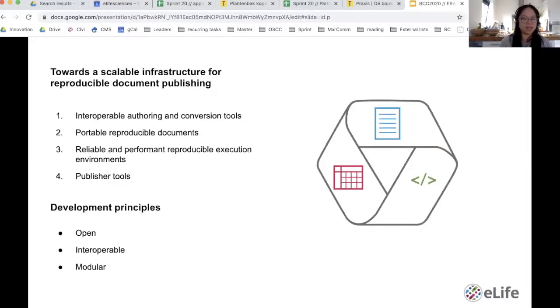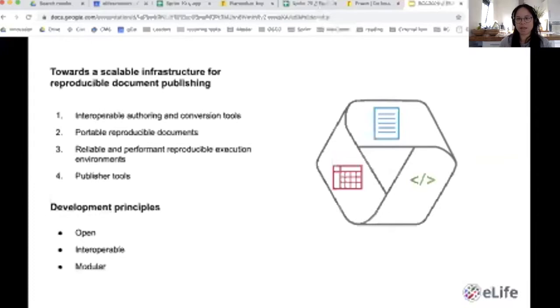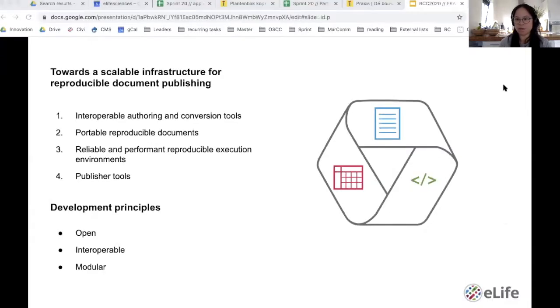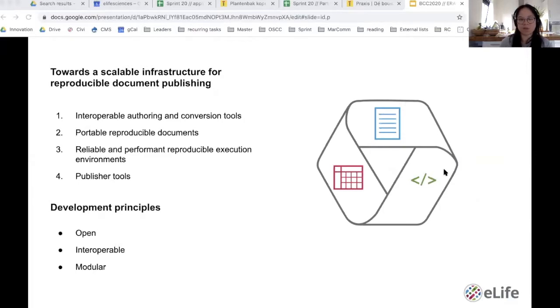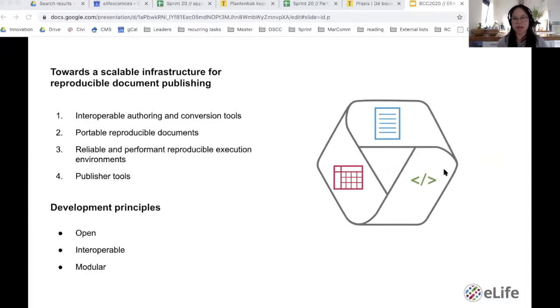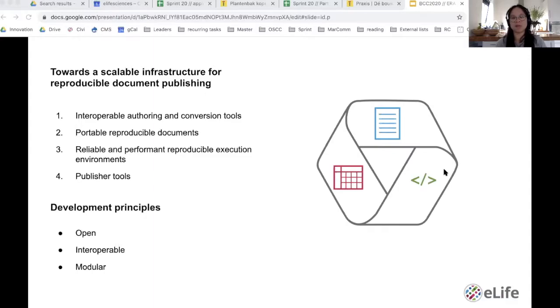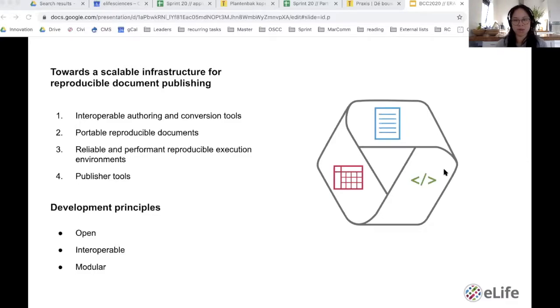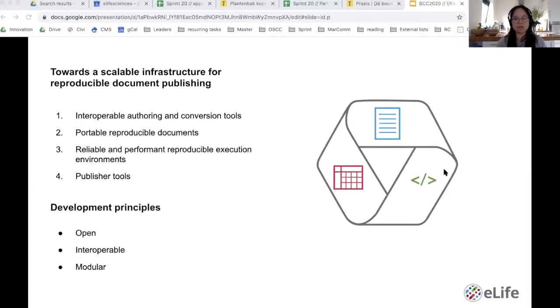When we released this demo, we got a lot of positive feedback. The research community was extremely excited. People emailed us asking if we could publish their papers as reproducible documents. We really want to do that, but to be able to do that, we need to build a stack of tools: tools that will allow researchers to easily compose these manuscripts with code and data embedded, tools that will host these articles and set up the reproducible execution environment needed to allow the live re-execution that you just saw, and tools for us and any other publishers to accept and publish these executable articles at scale.